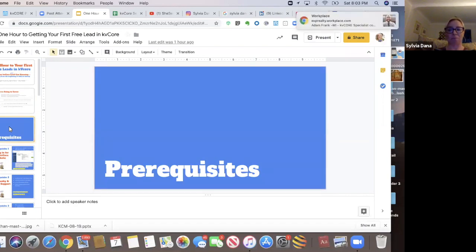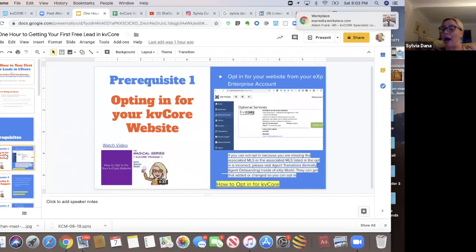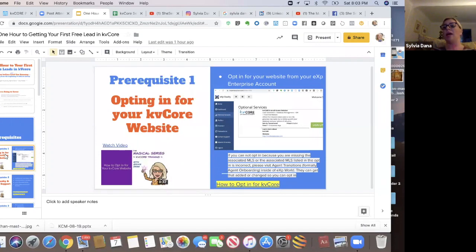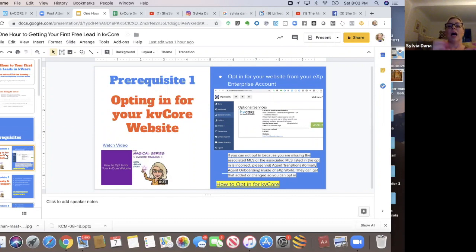Here are the prerequisites. Have you opted in to your KVCOR website yet? Some of you might not have even done this and don't have login details. I'd love to see a chat. Is there anybody on here who's not opted in yet?